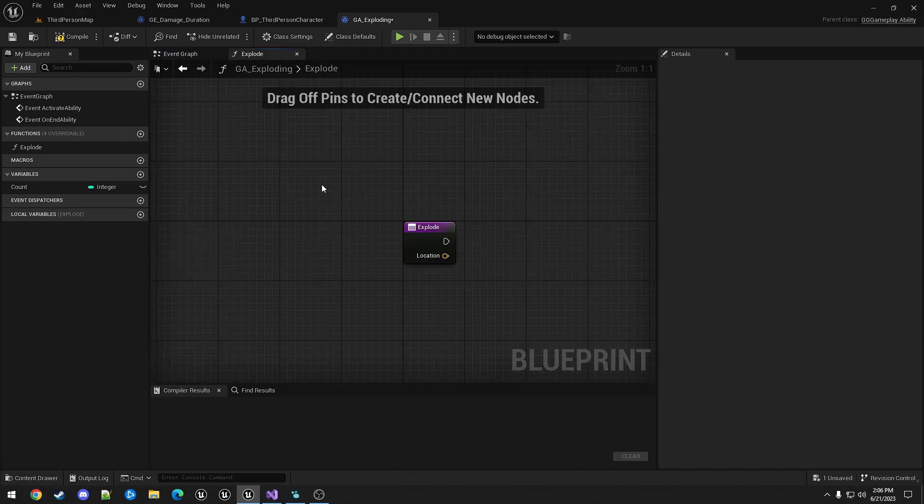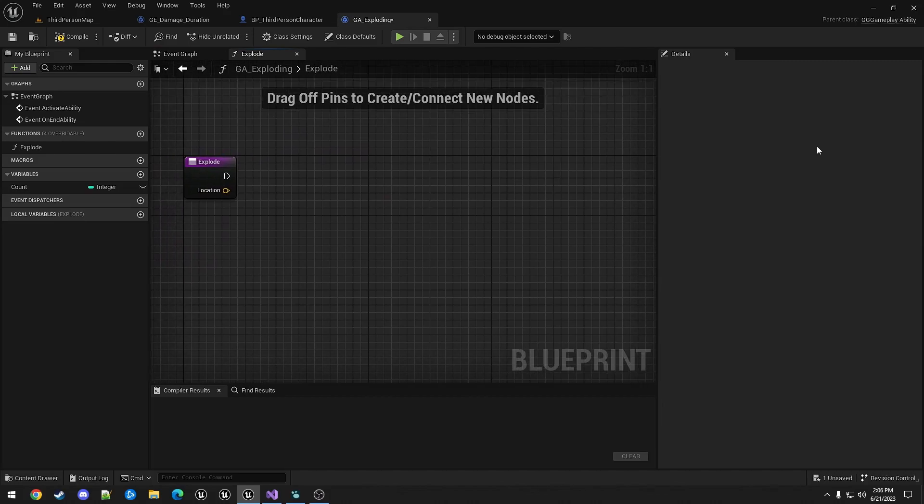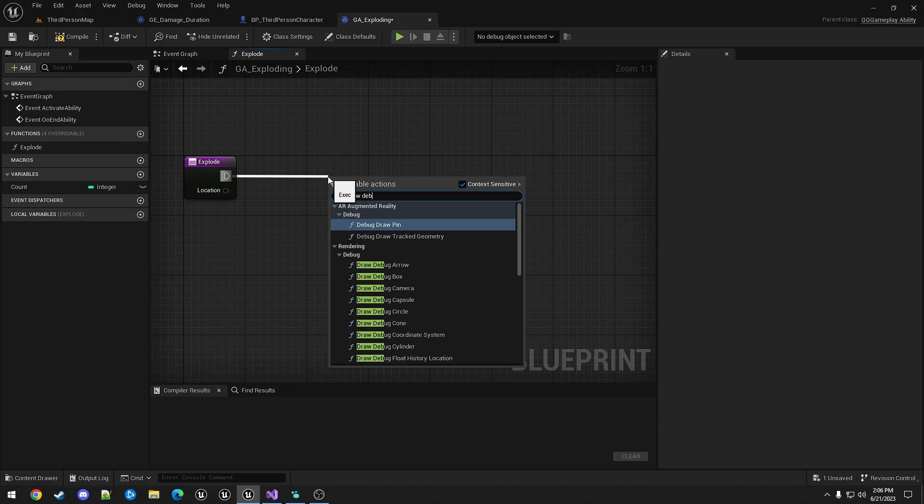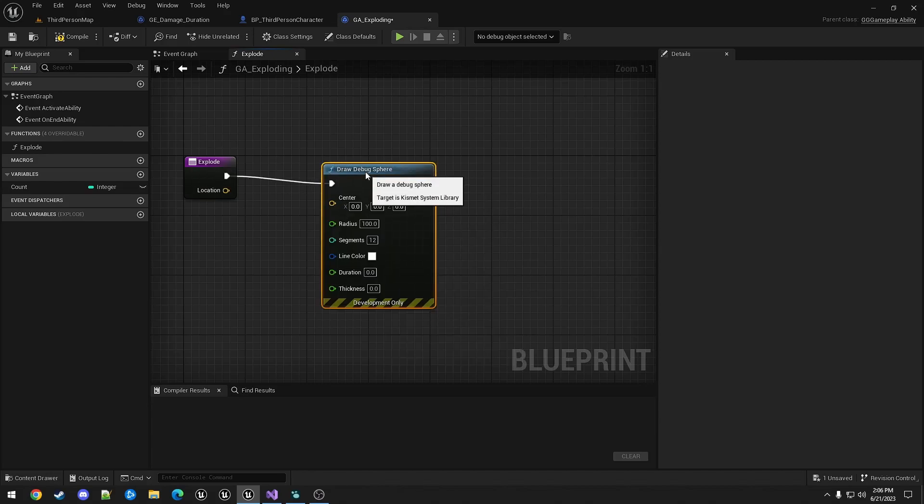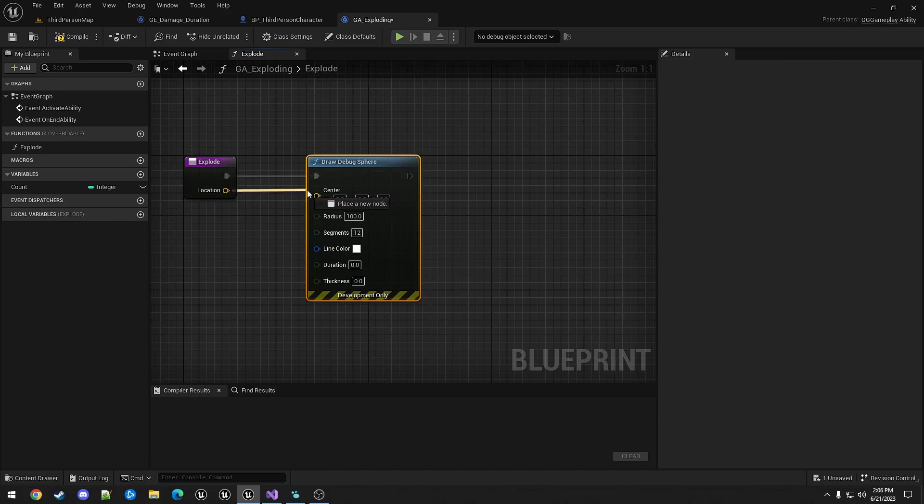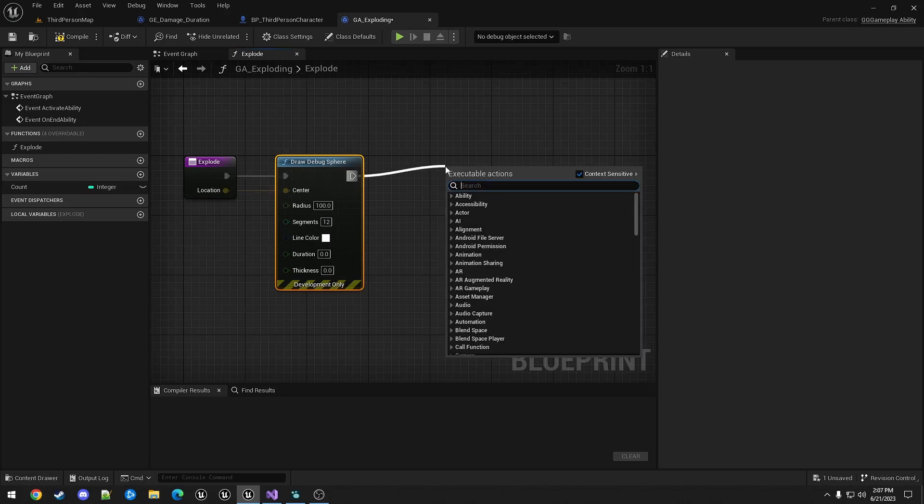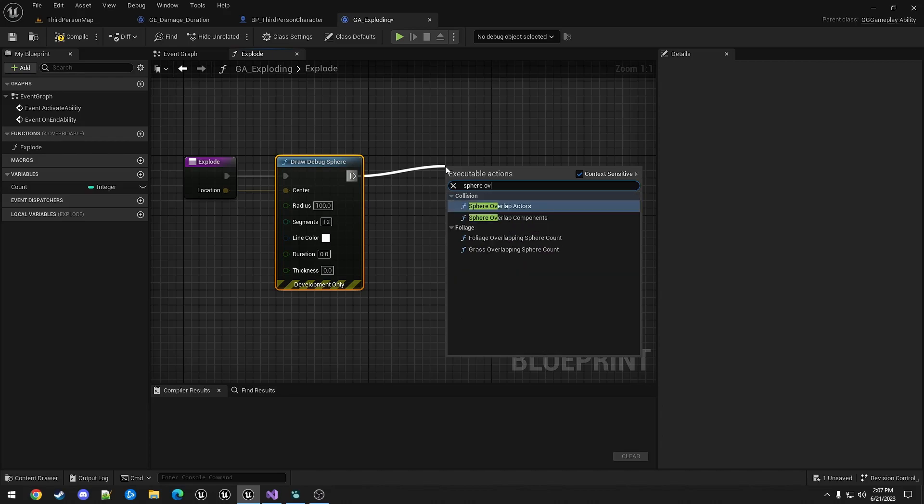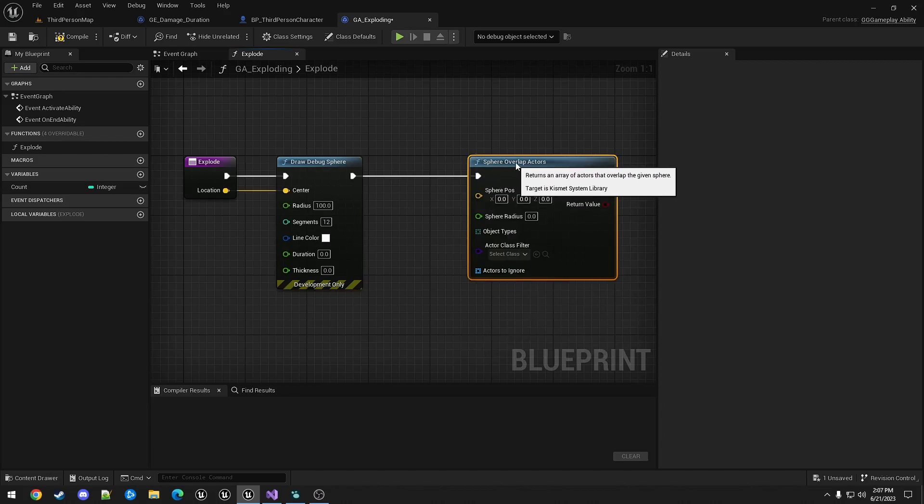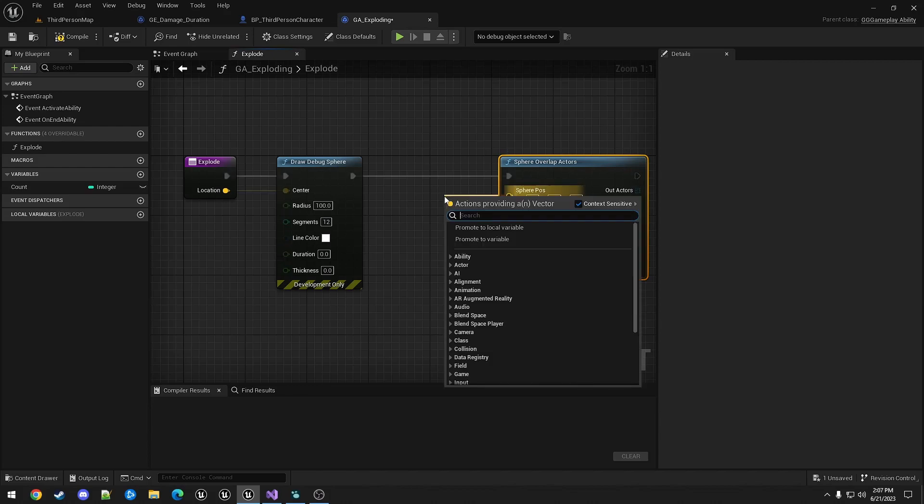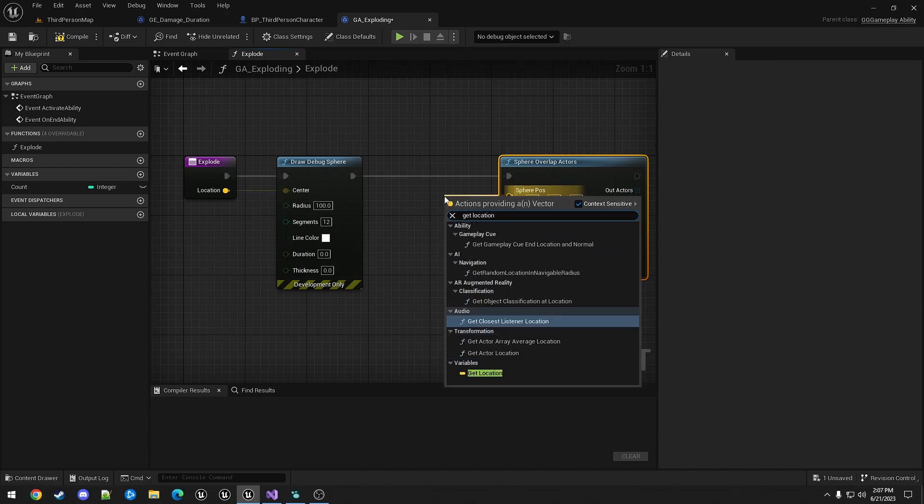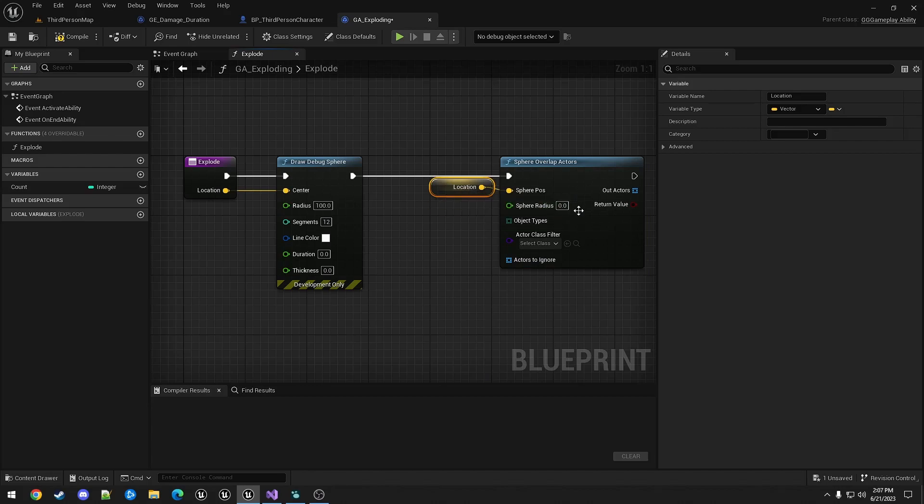In the explode function, we'll just draw a debug sphere. The location is what we sent in. And from here, we're going to sphere overlap actors. We're using that same location.